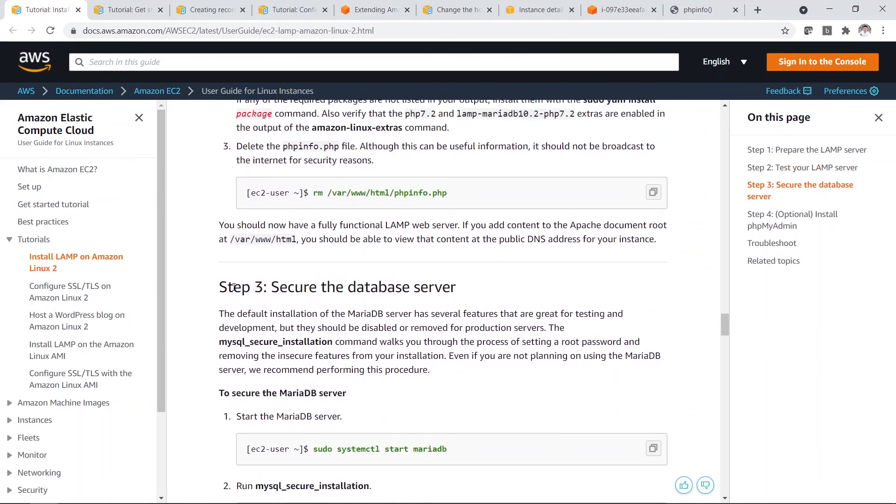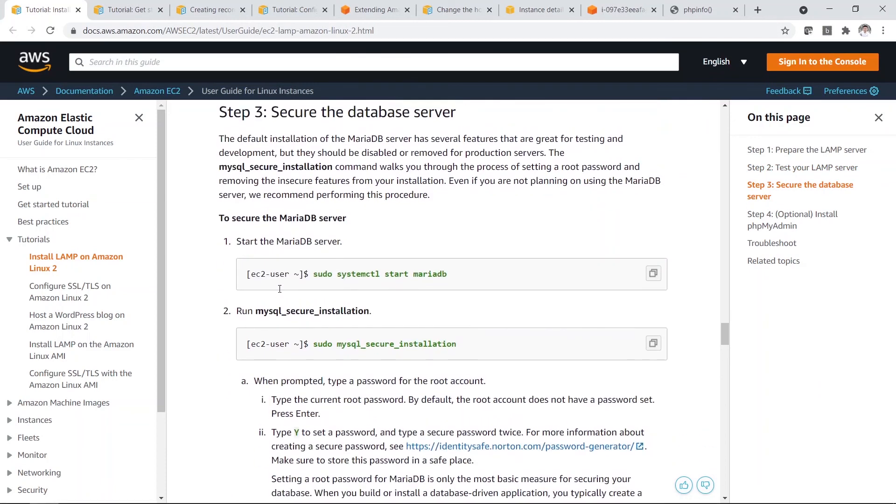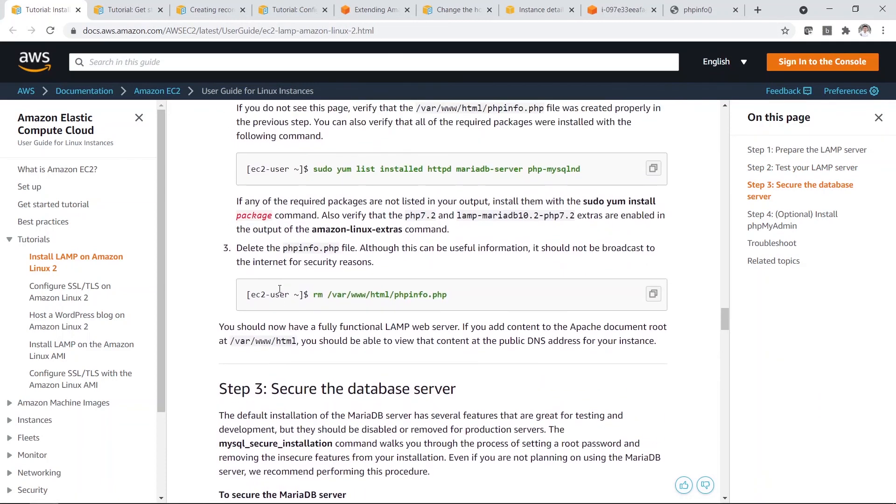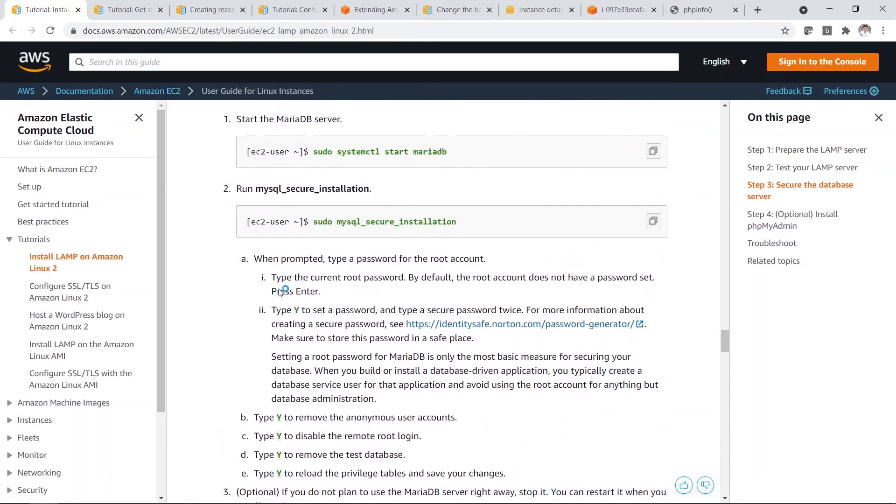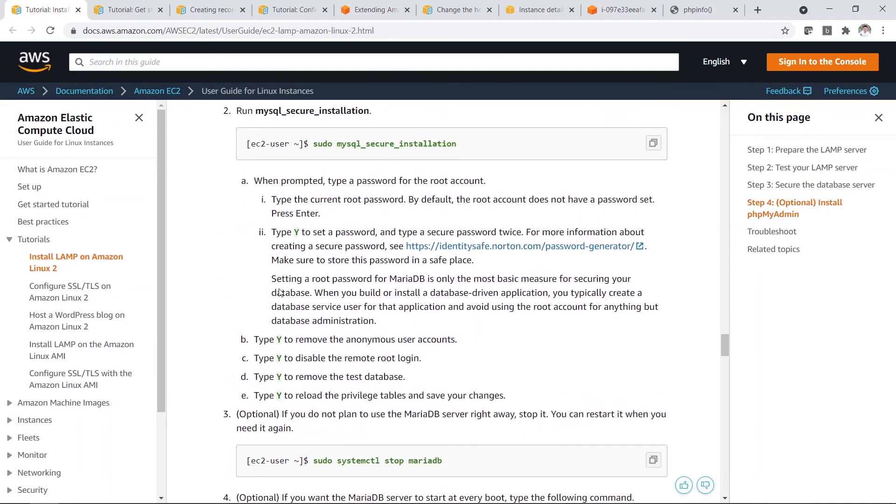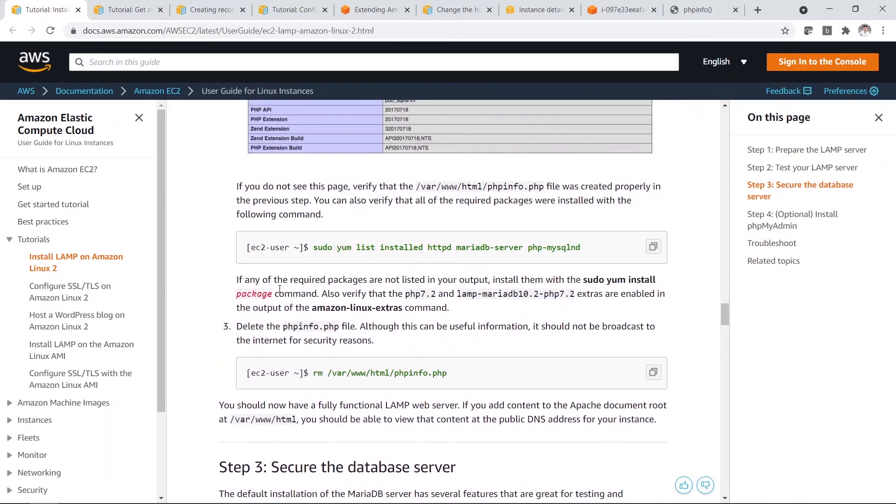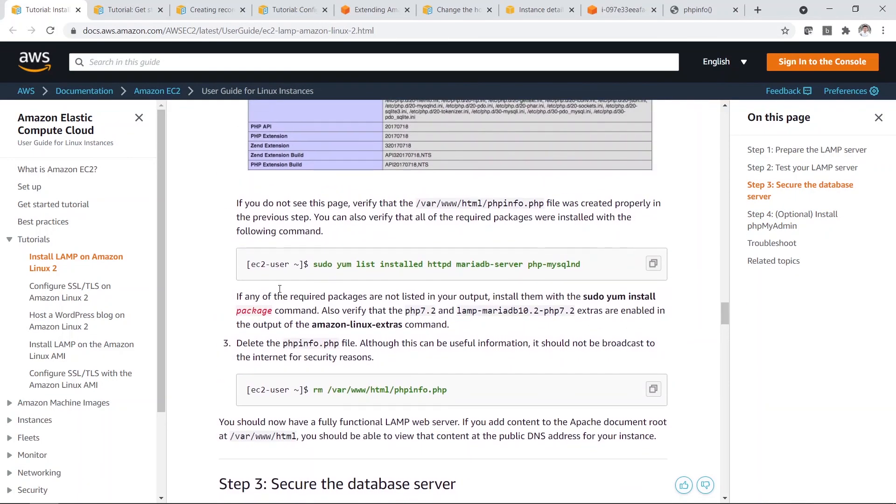So you can actually go with step 3 and to secure the database server. But I will leave it up to you. You can just follow the tutorial. But at this point, so if you want to make it more secure, if you want to run it through HTTPS, which I will show you later, then stay tuned for my next section.